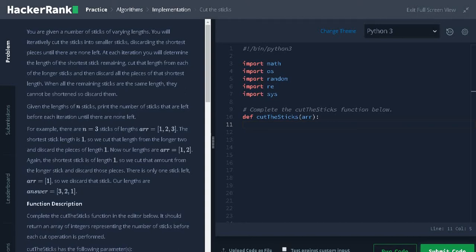Let's see an example. Here n equals 3 and the length of sticks is 1, 2, 3. The first short stick is 1. So they are subtracting 2, 1, 3 by 1.